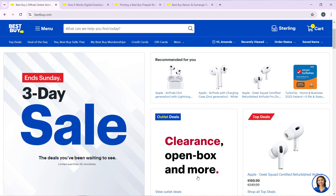It's interesting to know that Best Buy is an American multinational consumer electronics retailer that leverages its unique combination of tech expertise and human touch to meet its consumers' needs. Best Buy sells consumer electronics in a variety of related merchandise, including software.